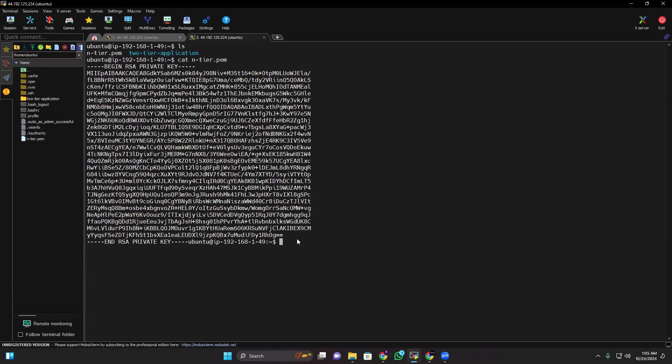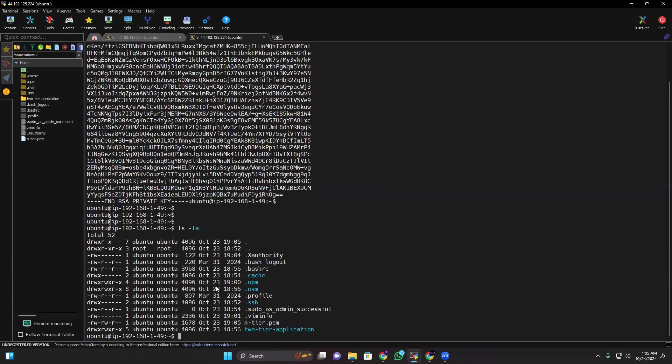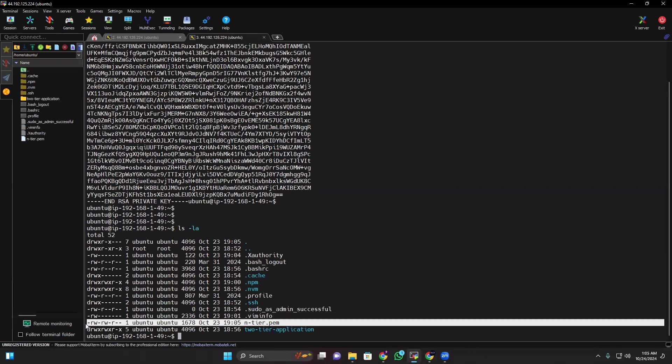Cat entire.pem, this is my key. Okay, so now what I can do, I have to give permissions for security purposes. If I show you ls -la, my entire.pem has some read and write permissions, but for security purposes I only give the permission for the owner of this file, only the read permission, not other permissions.